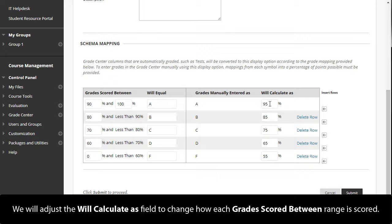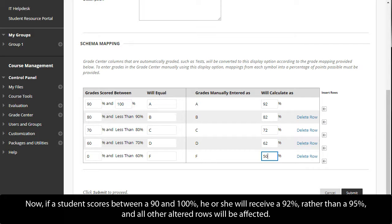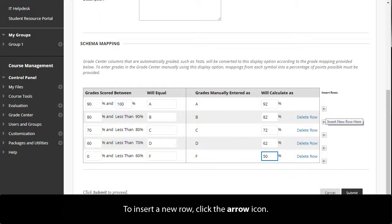We will adjust the Will Calculate As field to change how each Grades Scored Between range is scored. Now, if a student scores between 90 and 100 percent, he or she will receive a 92 percent rather than a 95 percent, and all other altered rows will be affected.